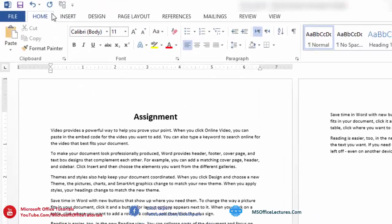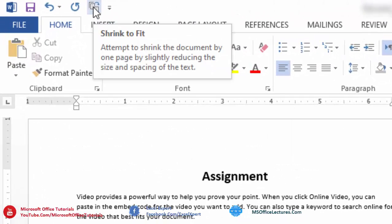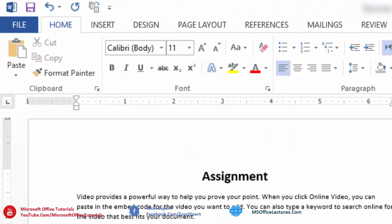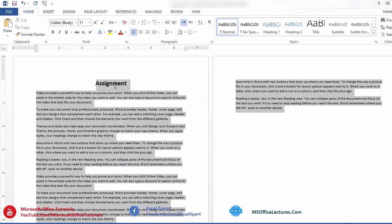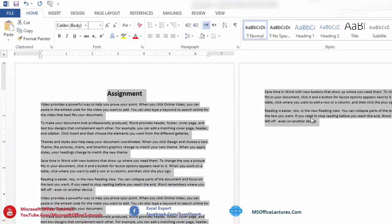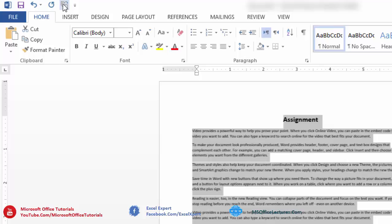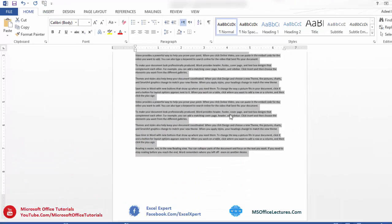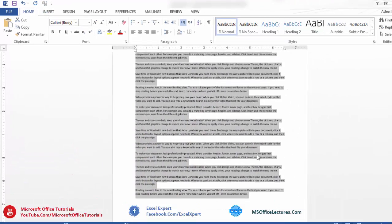And then we will see here icon for Shrink One Page. So as we need to shrink this whole text on one page, we will select this whole text, click on this button. And here we go. Now the whole text is on one page.